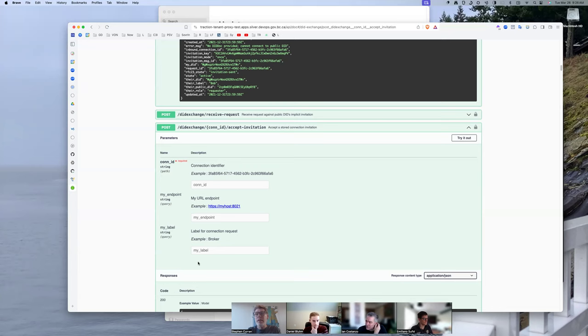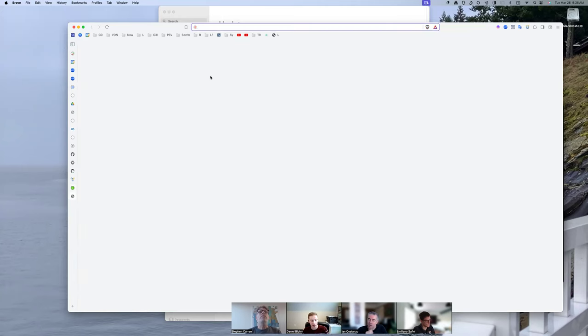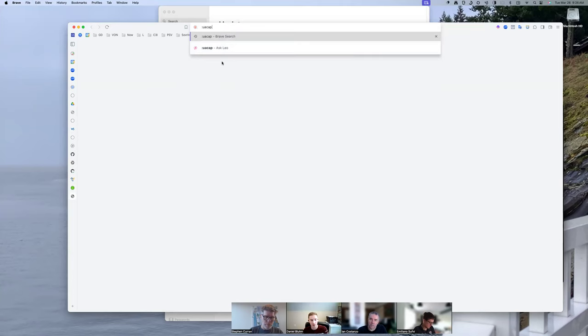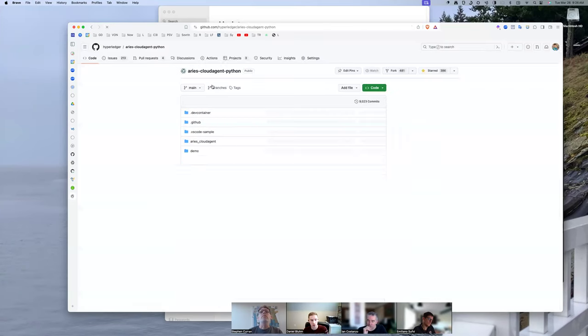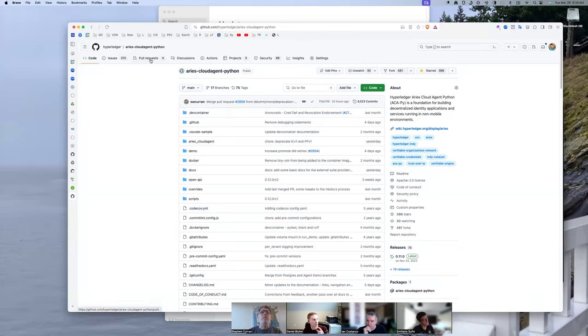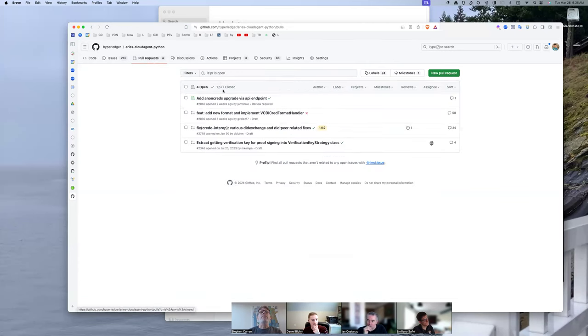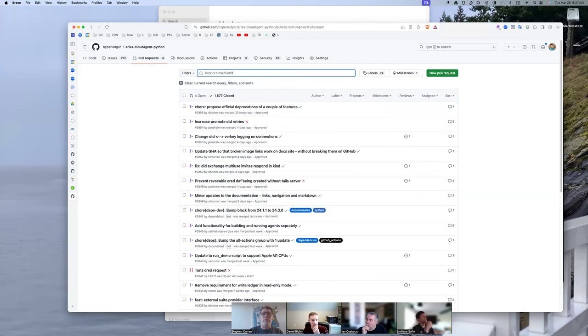So, the only scenario where it might be interesting to have the command line argument is, in the case where we're automatically responding to, if we're automatically accepting invitations. Auto accept. Yeah. So, we could have a default method that we have in that scenario. But that would be the only case where we would need something like that, I think.